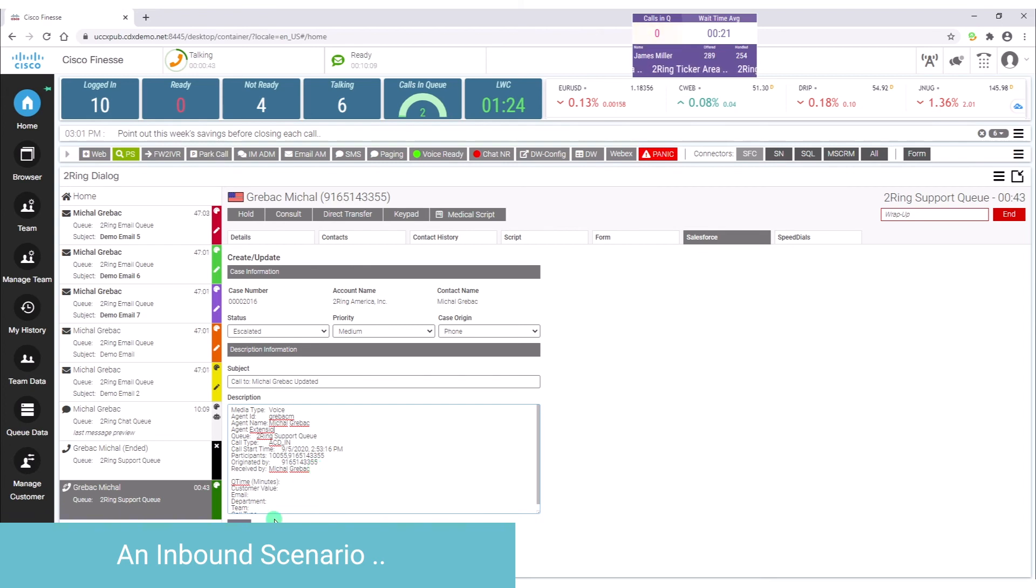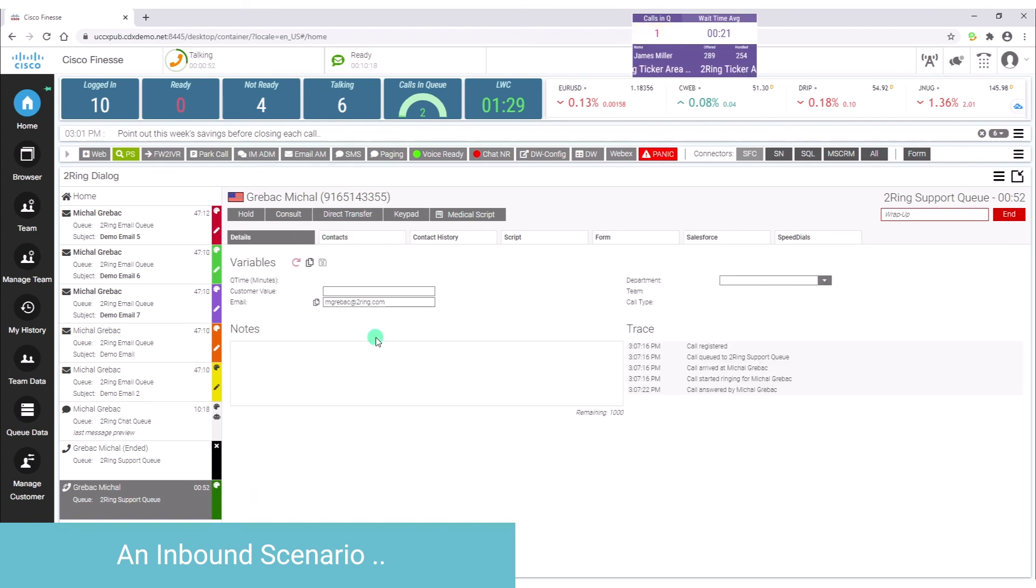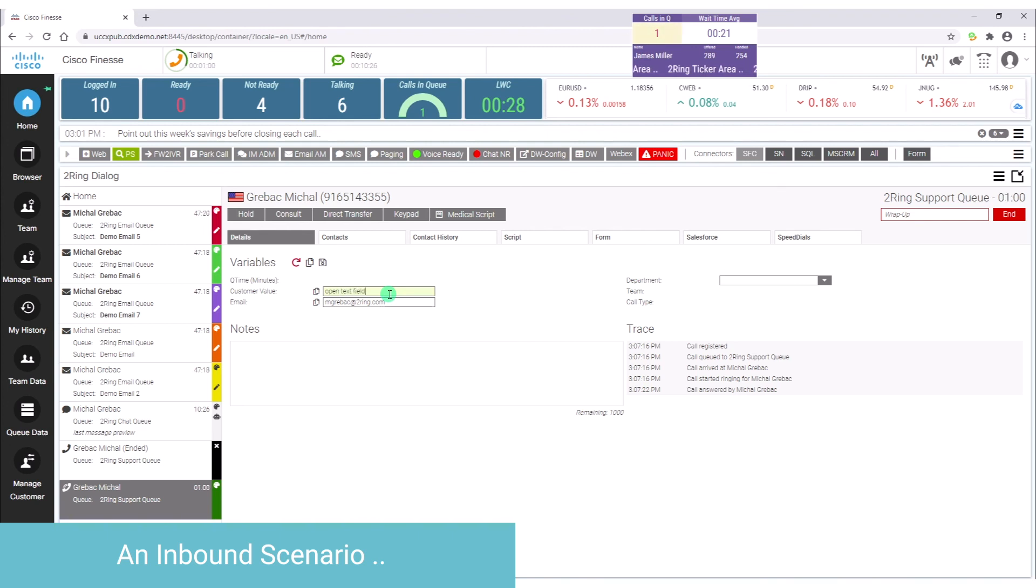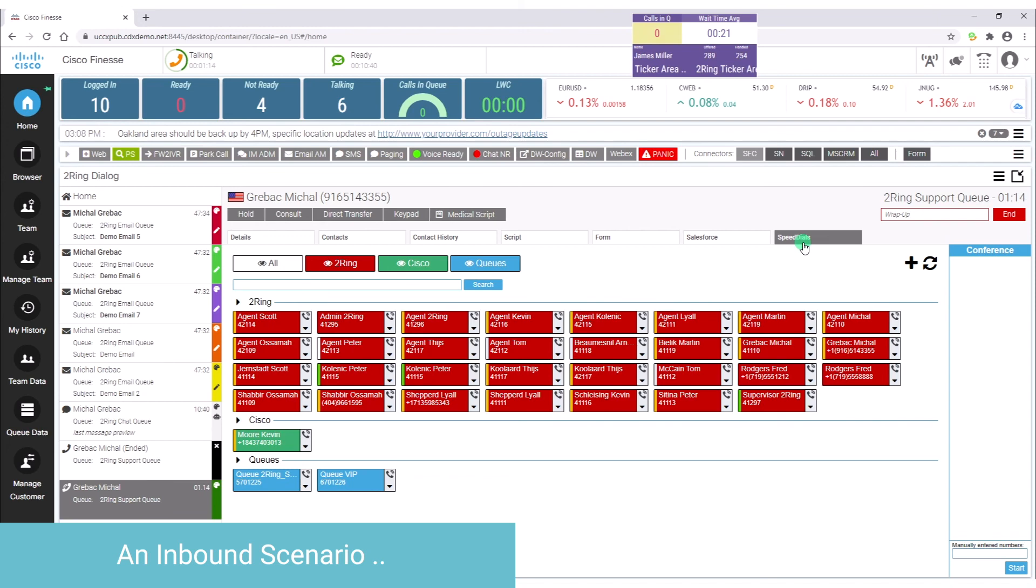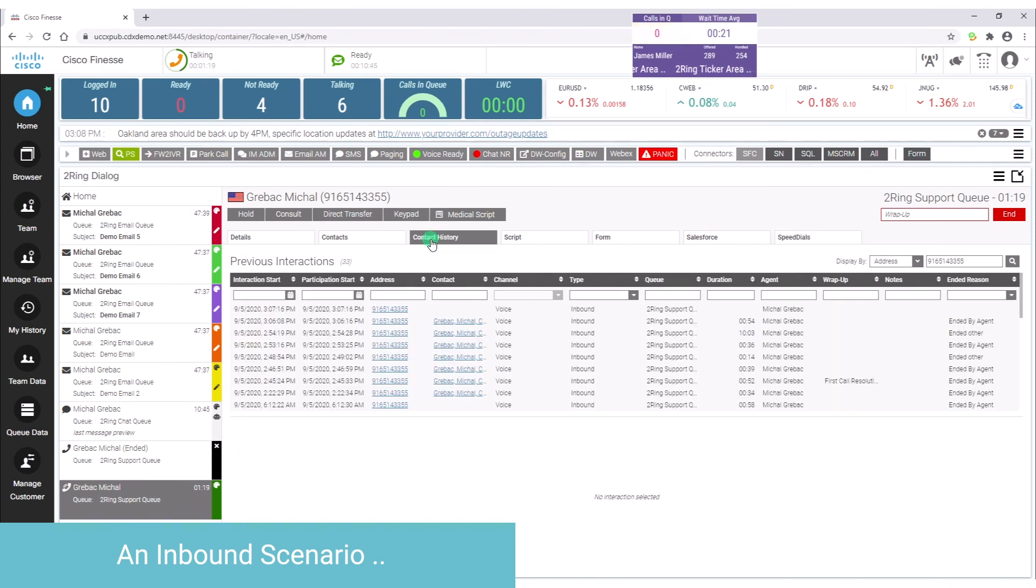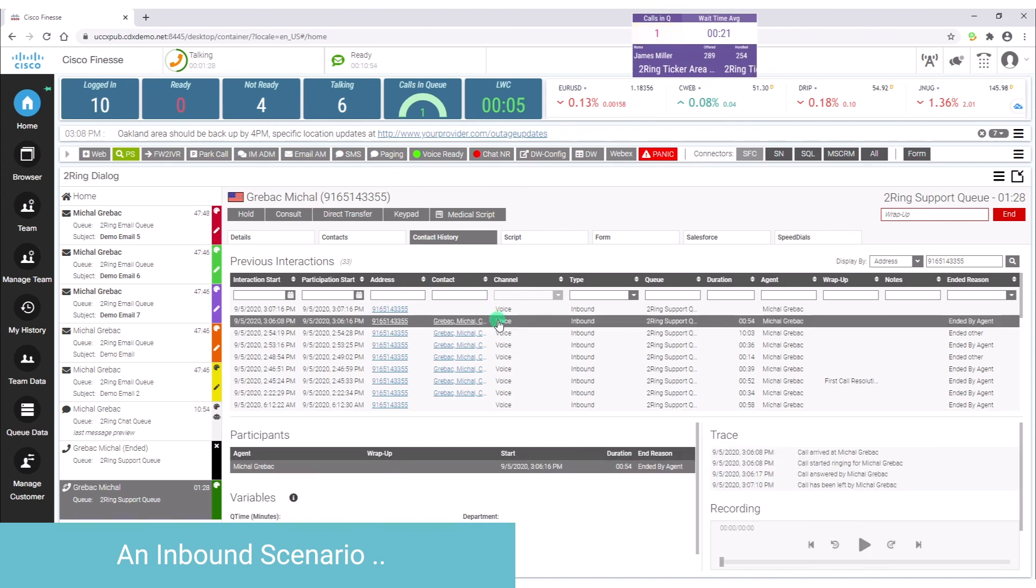But the same interface right here, again everything in the same spot, provides you details about the call. You can see the call variables, you can update these call variables. You can have an open text field. You can have some kind of predefined fields where you can tag the call. You can have notes that travel with the call. So there are a lot of options - speed dials with presence information, customer interaction history, all of that in a single gadget, single place. The agent doesn't have to leave this environment at all.